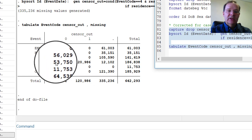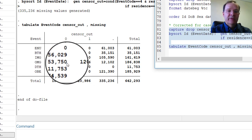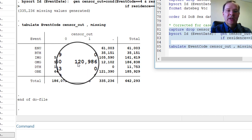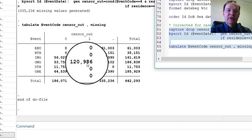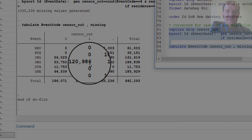Some out-migrations are followed by periods of residence because the period out of the HDSS was less than 6 months. So here we have only the out-migrations followed by periods of non-residence for more than 6 months.